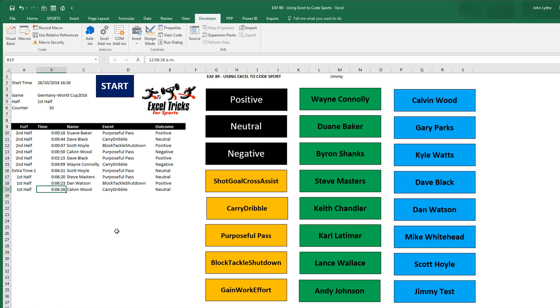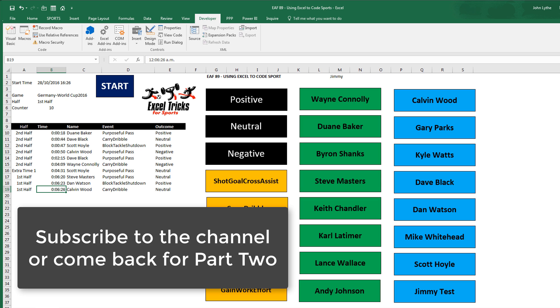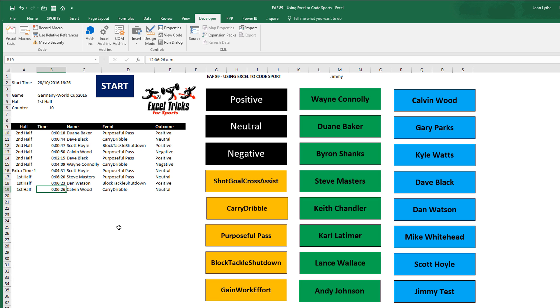Stay tuned. I'm going to do two or three more videos using this data and showing how you can be looking at things while you're coding and therefore be able to potentially influence a match as it's happening rather than later on.